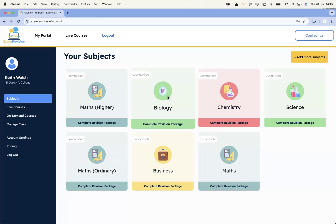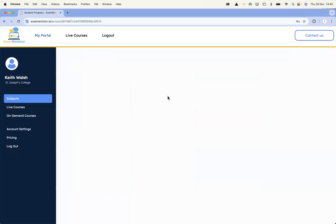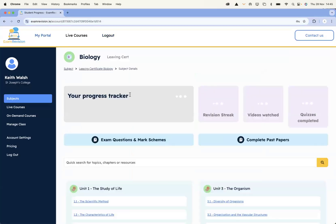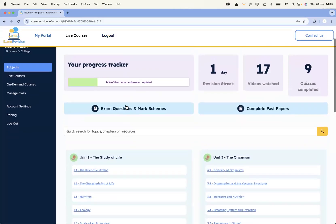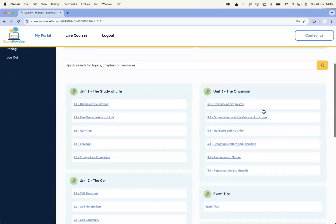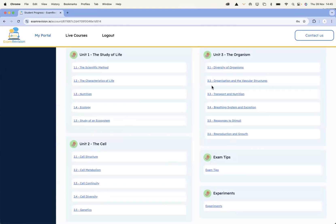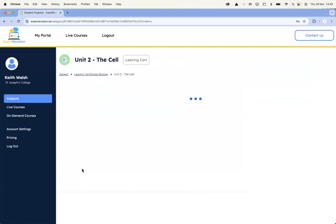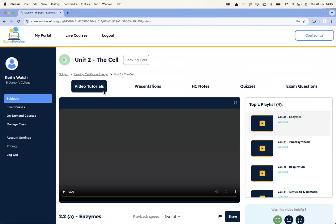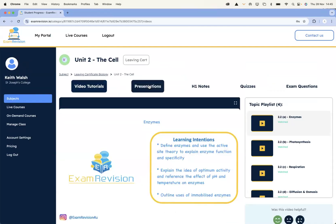Say I was a maths and science teacher and I went to Leaving Cert Biology. Inside here, I'm going to have all of the content for Leaving Cert Biology. If I want exam papers by topic, I can click on exam questions and marking schemes. If I want the complete exam papers, I can click there. But the main benefit for teachers is the content — for the entire Leaving Cert biology course, all three units are completed. If I go into 2.2 Cell Metabolism, as a teacher I'll have access to bite-sized video tutorials, PowerPoint presentations, H1 notes, quizzes, and exam paper questions.